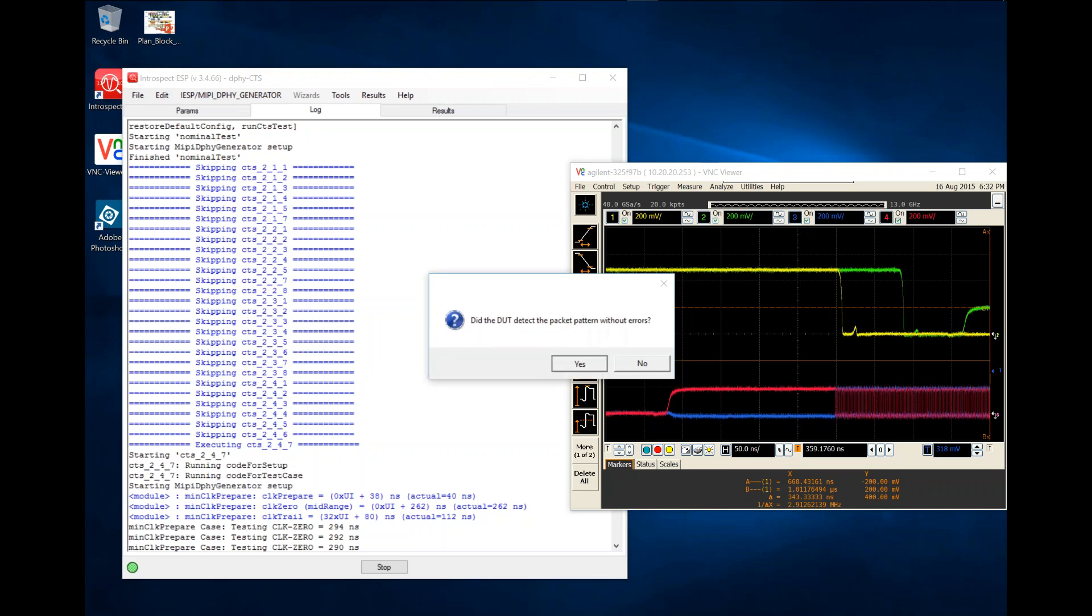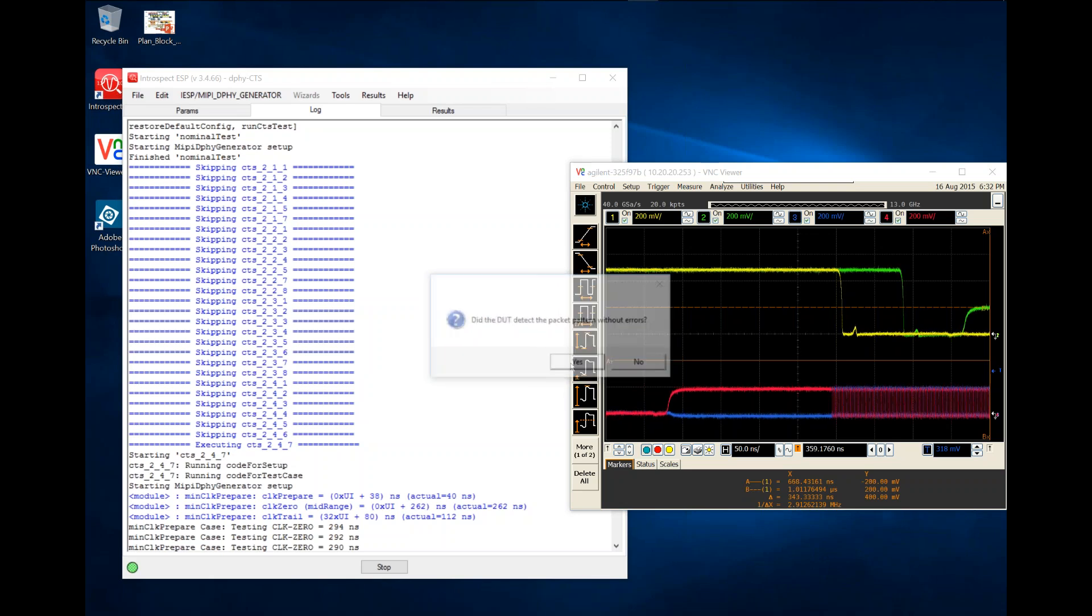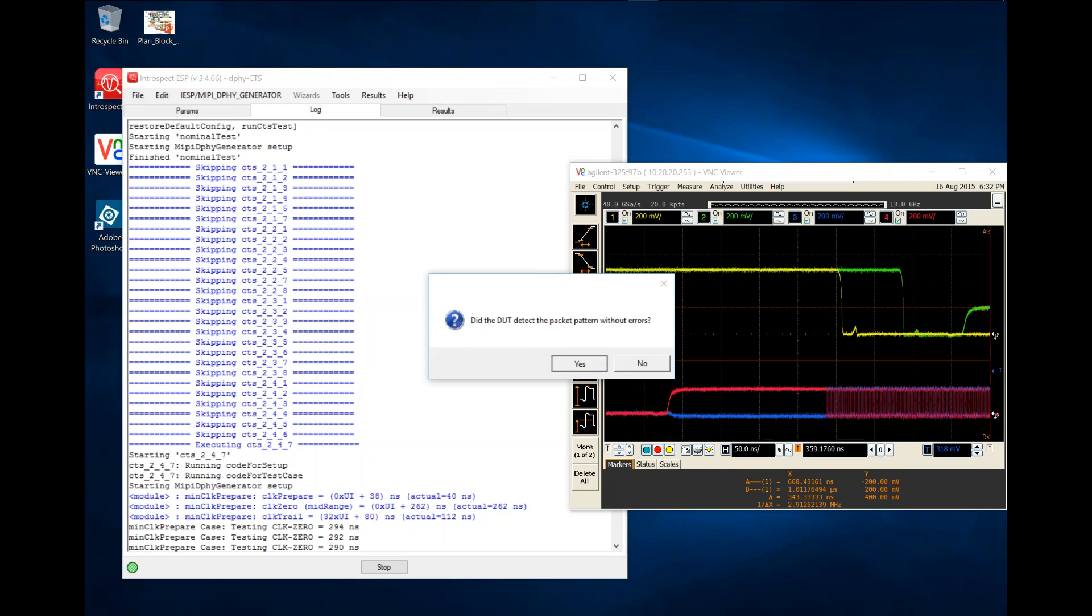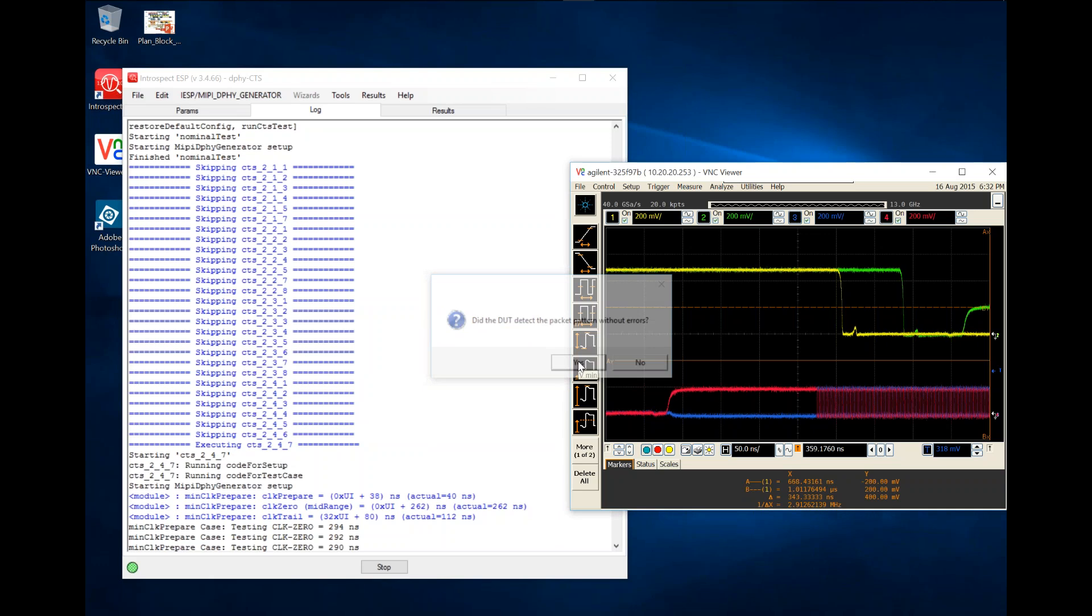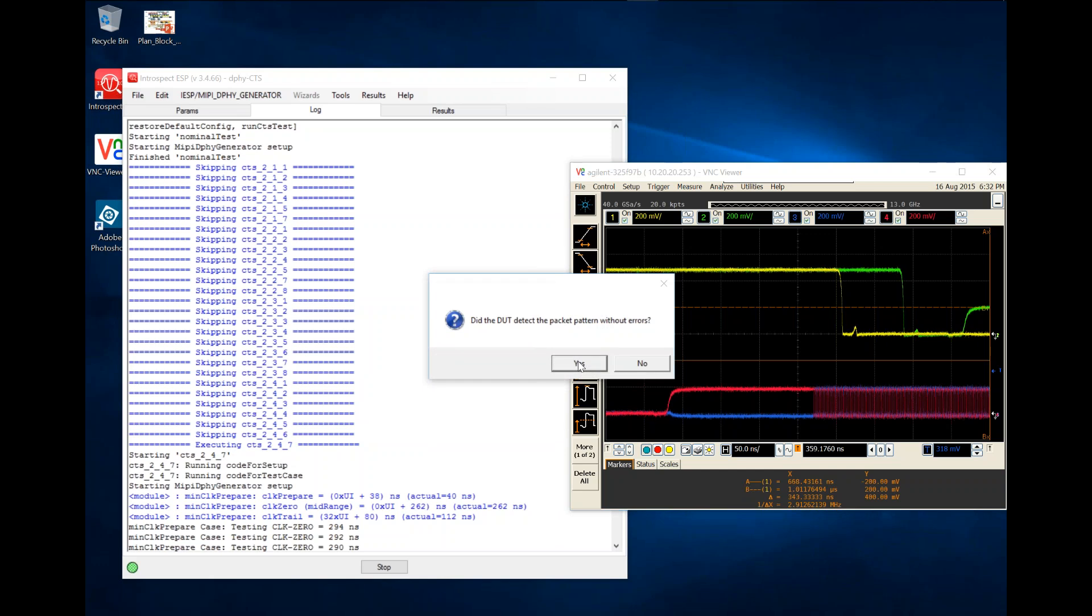We're doing another sweep here as part of the test, and the clock lane is shifting to the left as you can see. The clock zero duration is shrinking.